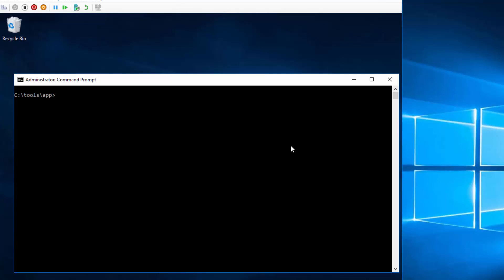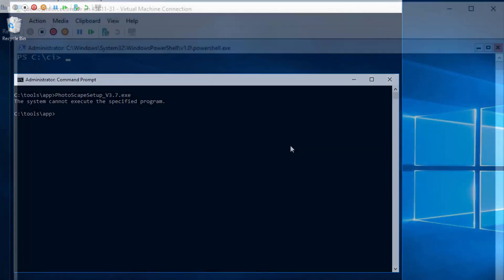Now the machine has started. Let's see what happens if we want to try to run a file that's not covered by the CI policy. Now it cannot be executed.